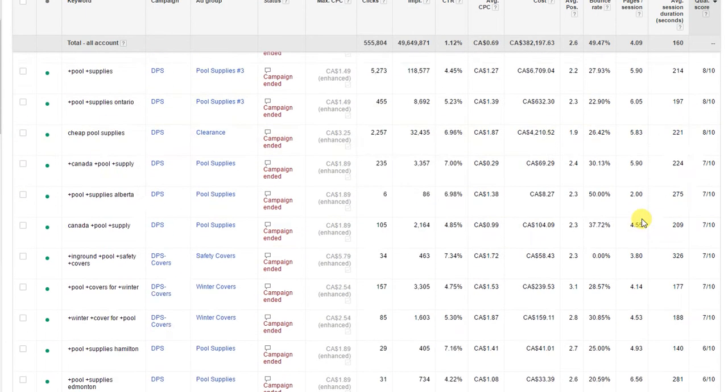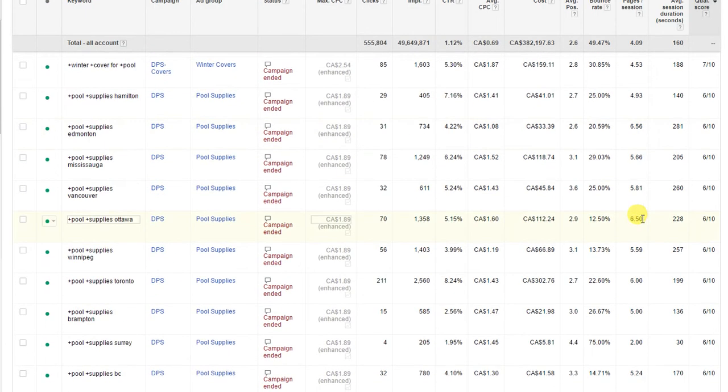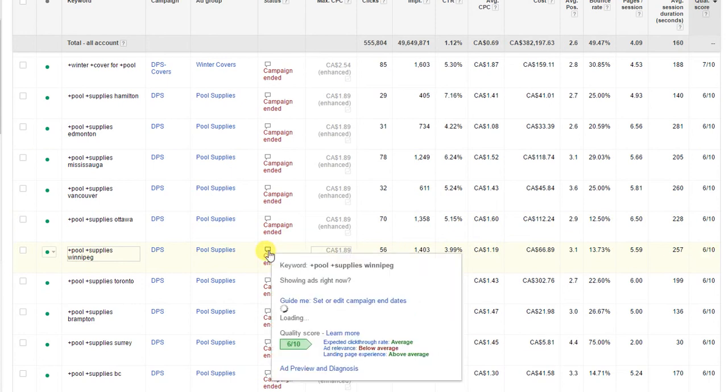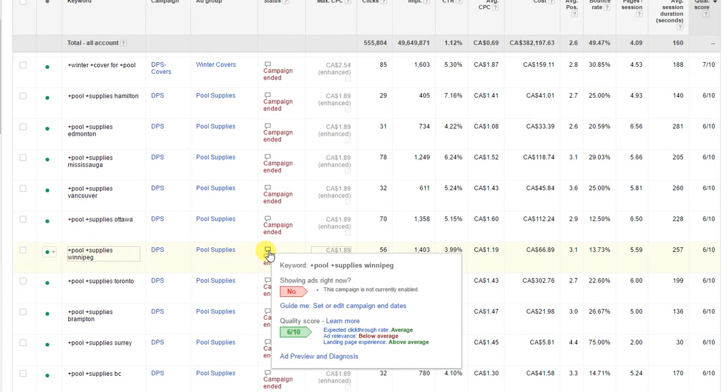Let's scroll down a little bit and grab a keyword that isn't ranking as high. Let's grab a six here. So this keyword is a six, let's hover over that and see what's going on. As you can see here, this keyword's expected click-through rate is average, ad relevancy is below average, and landing page experience is above average. Landing page is okay, expected click-through rate is okay, it's not great but it's okay as you can see that it's in green.